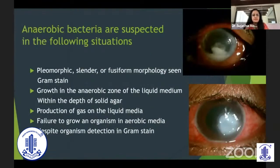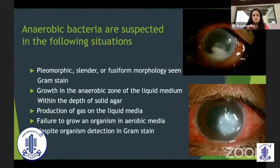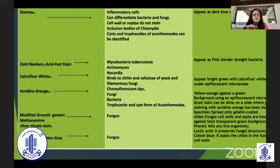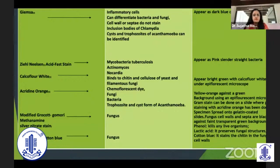Anaerobic bacteria can be suspected in patients who have a pleomorphic slender or fusiform pathology on gram stain, when growth is seen in the anaerobic zone of liquid medium or within the depth of solid agar, presence of gas on liquid media, and failure to grow in aerobic media despite organism detection on gram stain. Special stains include GMS for chlamydia infections, acid-fast stain for atypical mycobacteria, calcofluor white for Nocardia as well as fungus, acridine orange for Acanthamoeba, fungus, and bacteria, and GMS stain and lactophenol cotton blue for fungus.